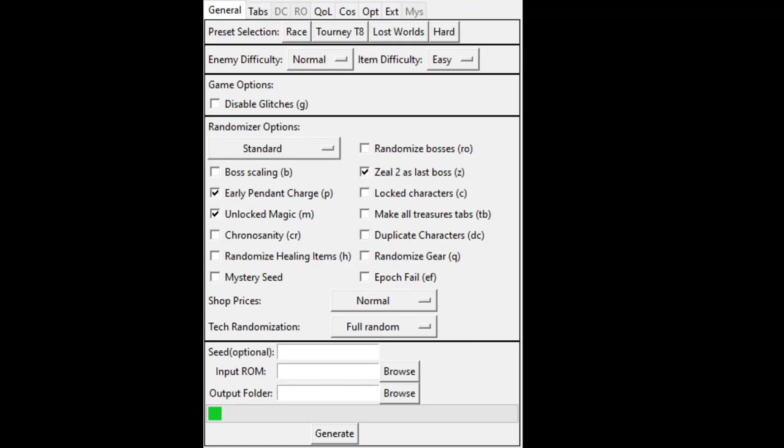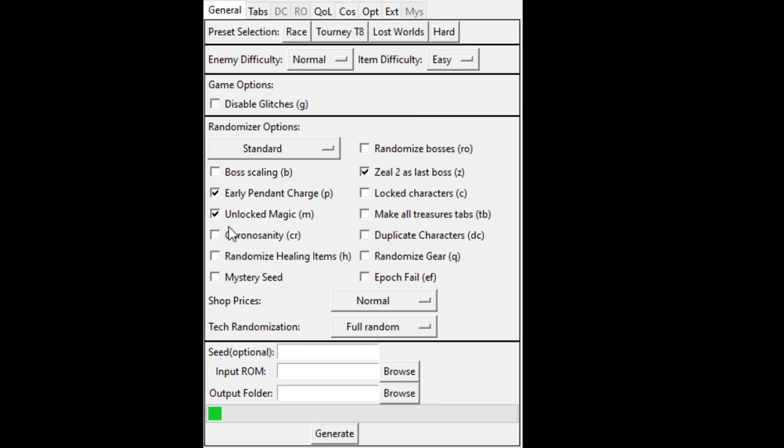Hello everyone and welcome. Today we will start a randomizer in honor of curator Yama of course. Randomizer Chrono Trigger. First off we have to choose what type of things we want - race, tourney, TB. Those are all presets. Enemy difficulty and item difficulty are normal and easy. Glitches, of course. I want randomizer options. Vanilla, random. Randomize bosses - bosses, dungeon bosses are shuffled and scaled. Does not affect the end game bosses, good.